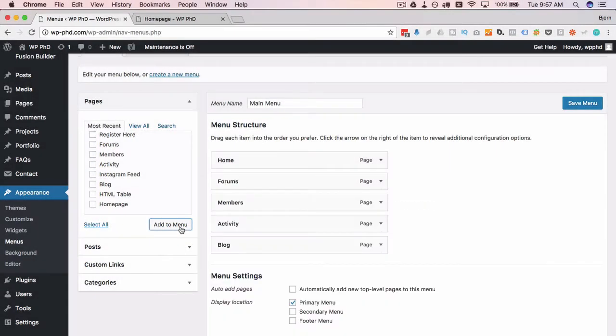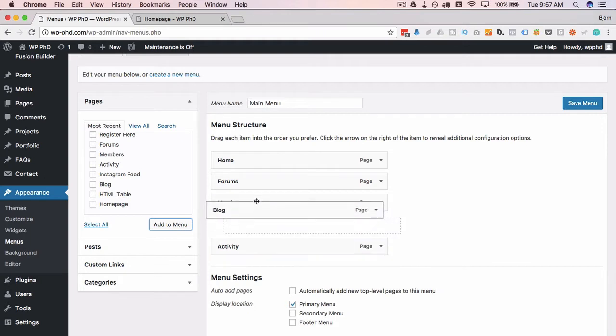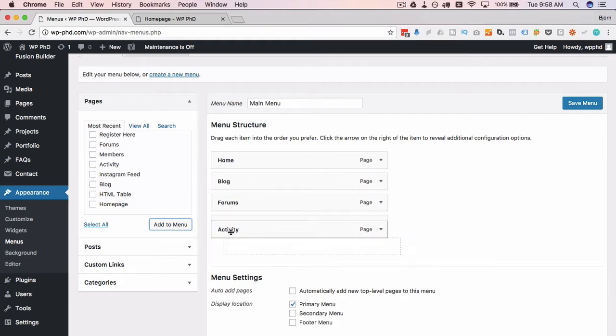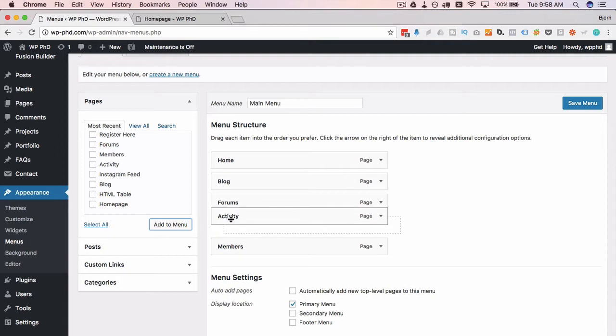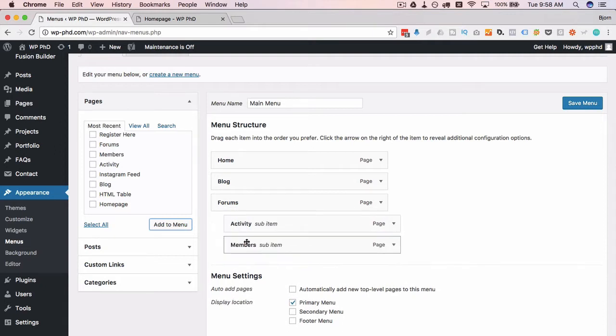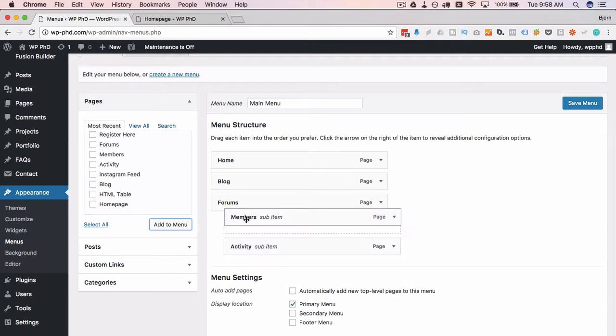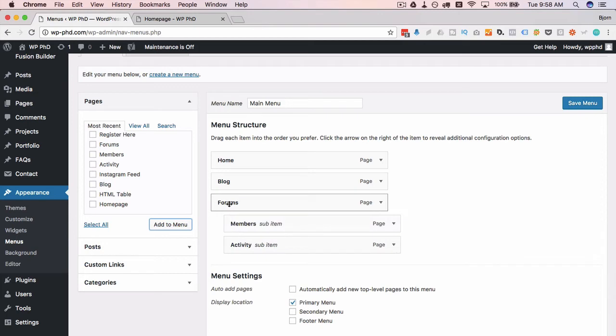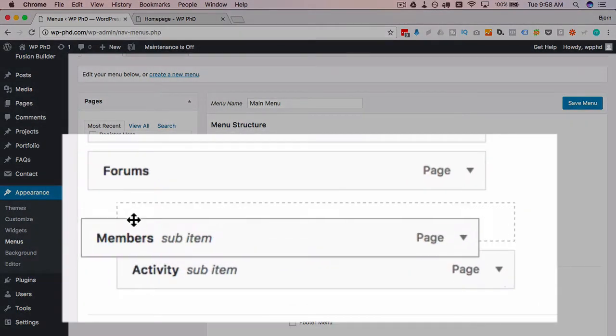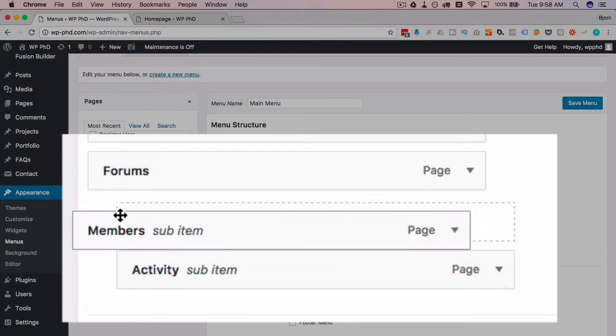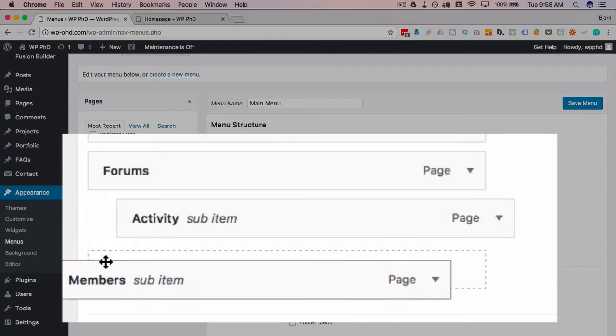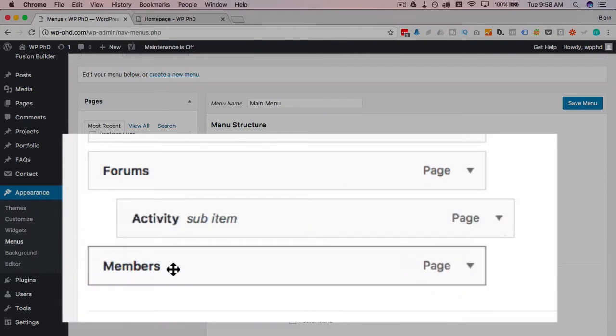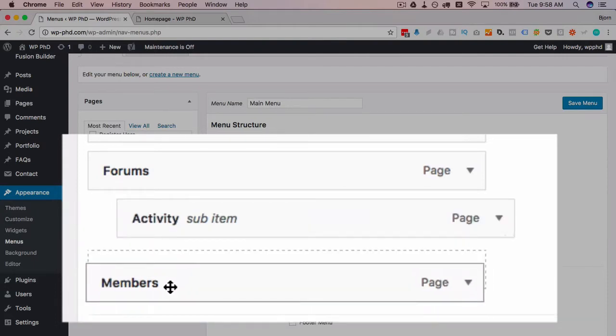I can drag and drop to reorder these and I can also have sub menus. So I want to have members and activity as a sub menu of the forums, so you just drag and drop them underneath the form. If you see that dash box, if we drag it right to the very edge we see that's right, it's lined up with the form itself.